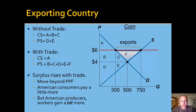So surplus rises with trade. In the export market, we pick up area F in additional producer surplus. Consumers are made slightly worse off — they lose B and C — but producers recapture that, and also capture area F. So the total size of the pie, the total surplus, has grown.